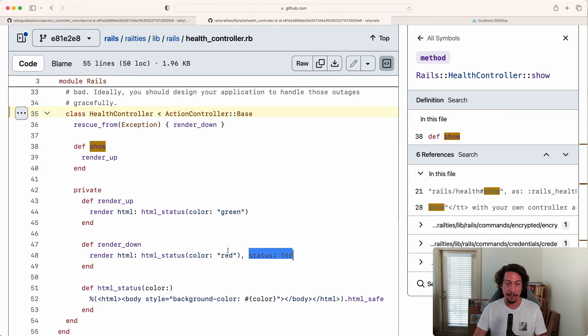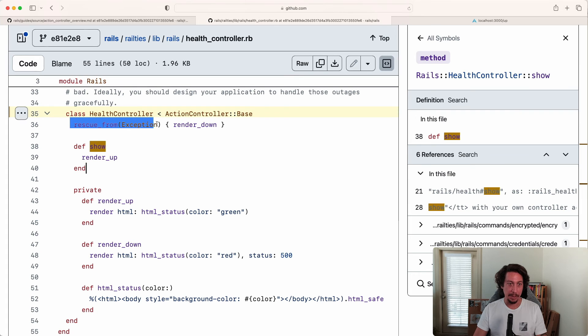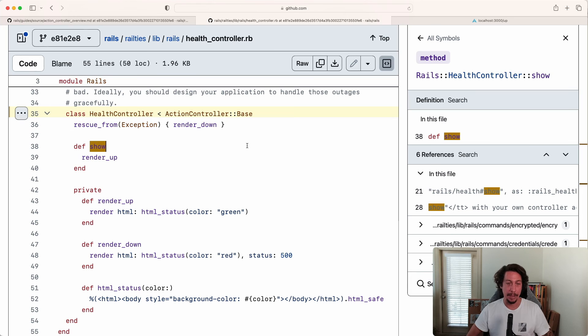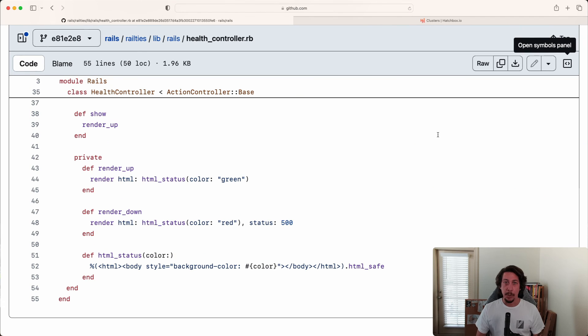On failure, it's going to be red, and then we also tack on the status of 500. Inside the health controller, it rescues from exception and then therefore calls that render_down method inside of the block there.